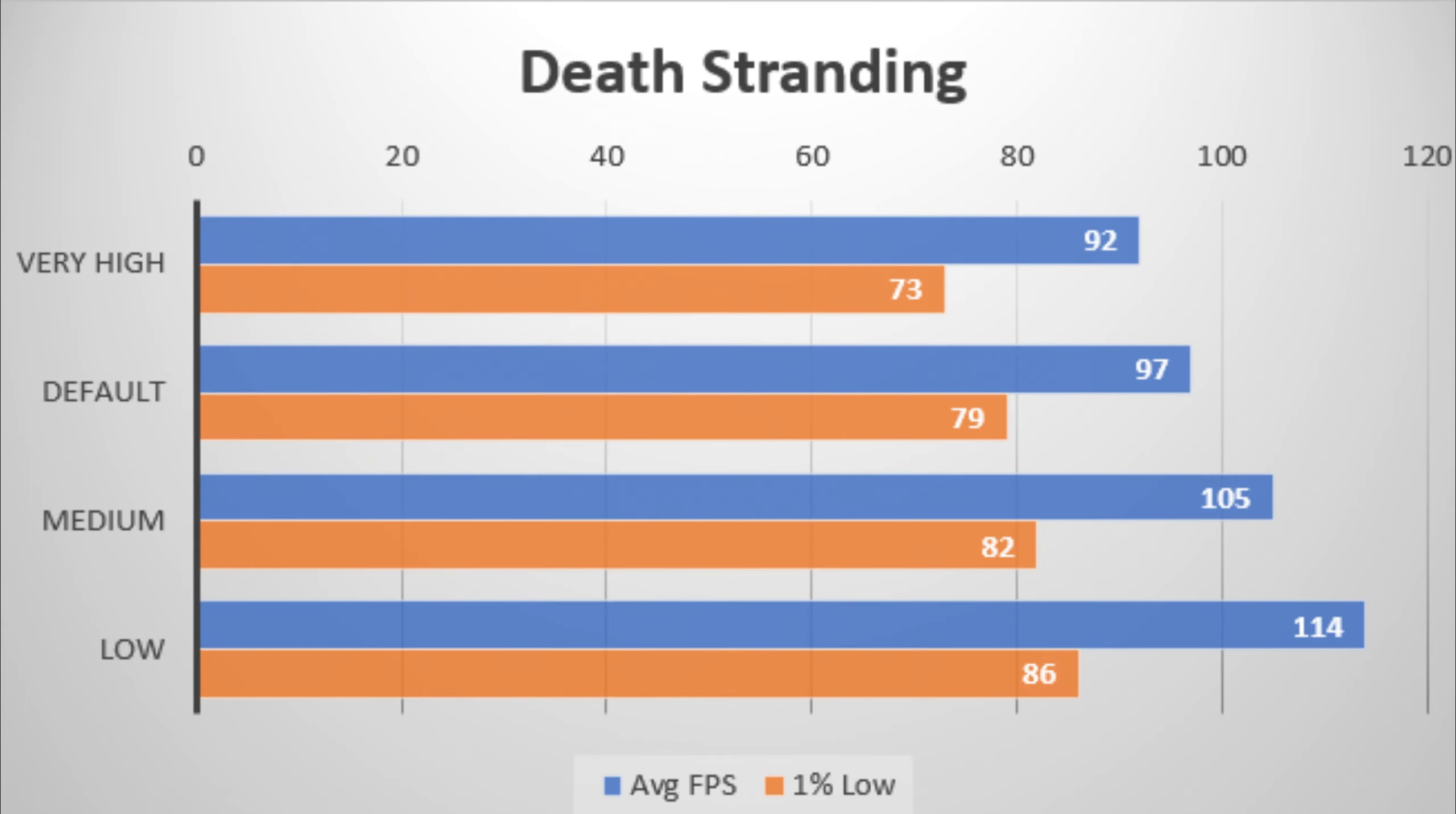Death Stranding was tested in 1080p, and unfortunately, even at the low preset, you couldn't really average near the laptop's refresh rate. Though, if you did have a 120Hz screen, that would be fine. However, in this game, out of all the other tested games, we were getting the most stable FPS, aside from Overwatch.